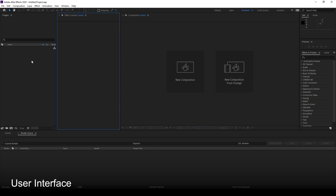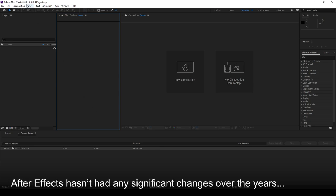When you first open After Effects it will look something like this. I'm currently using After Effects 2020, the most recent version at the time of creating this tutorial. It is essentially the same — not much has changed over the years, though some features have been tweaked, some effects removed or made obsolete and replaced with better ones. That's really inconsequential to what we're learning here. All we're going to do is learn the bare basics, and it usually won't matter what version you use.